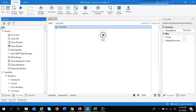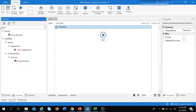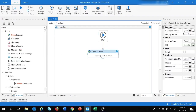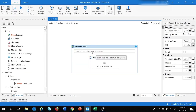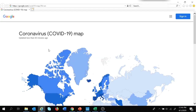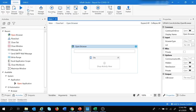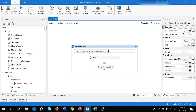I'm going to add an Open Browser activity, which is under the Browser UI Automation. Let's drag and drop it, double-click, and provide the URL. I have provided the URL under the Open Browser.